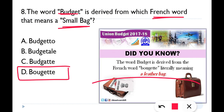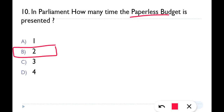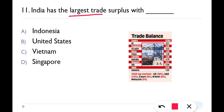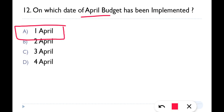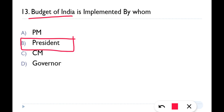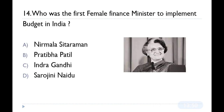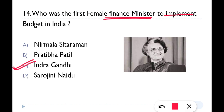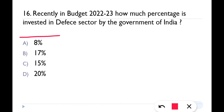Continuing revision: First Prime Minister to present union budget — Jawaharlal Nehru; paperless budget presented second time; largest trade surplus with USA; budget implemented every year on 1st April; implemented on President's decision; budget system started by James Wilson; first female finance minister to present budget — Indira Gandhi; country's budget based on GDP; defense sector budget — 8%.